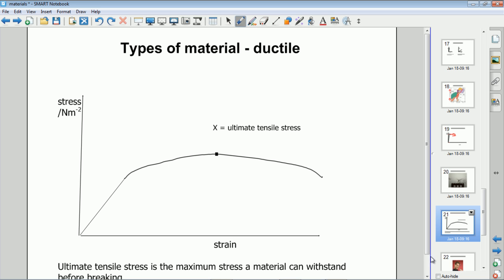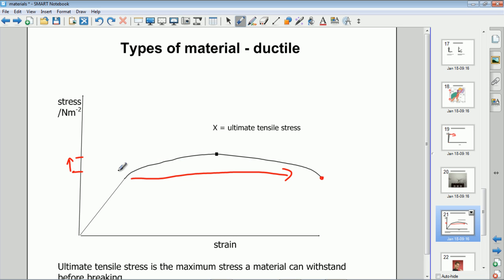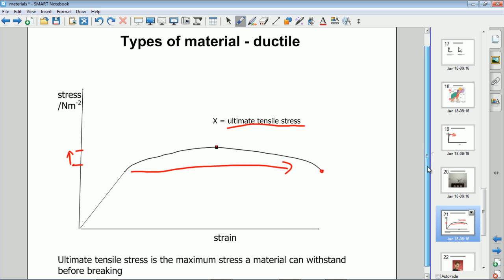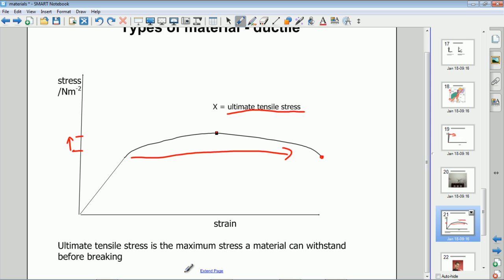Another type is a ductile material. You can immediately see the difference from the brittle material graph — here there's a typically lower Young's modulus and a very large non-linear section where the material stretches quite a lot before it breaks. After the linear region, smaller additions to stress result in large amounts of strain. The point at the top of the curve — the maximum stress — is called the ultimate tensile stress, defined as the maximum stress a material can withstand before breaking.